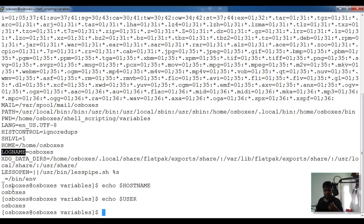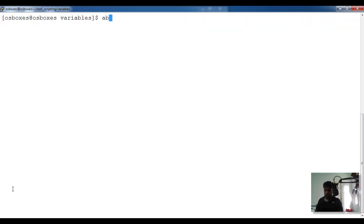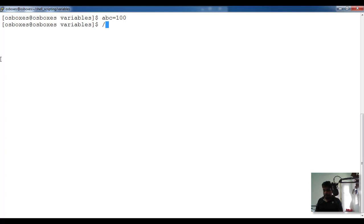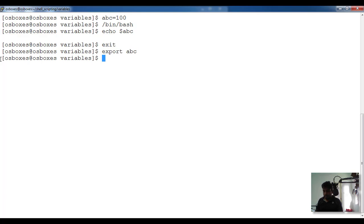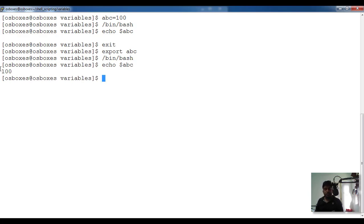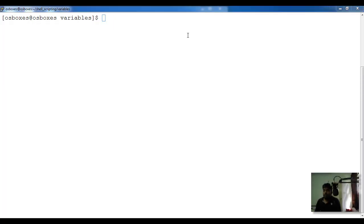The main difference is that environment variables have a life across all shells — they are valid even in a child shell. For example, if I define abc equal to 100 and switch to a new shell with /bin/bash, dollar abc won't work. But if I come back and run export abc, then launch /bin/bash, echo dollar abc returns the value. The export command is used to create environment variables that work in child shells.